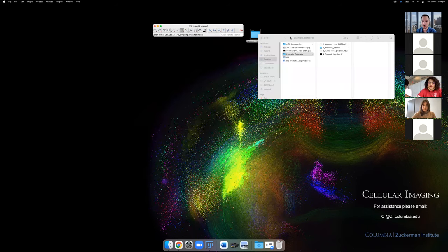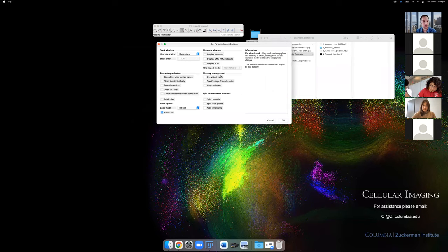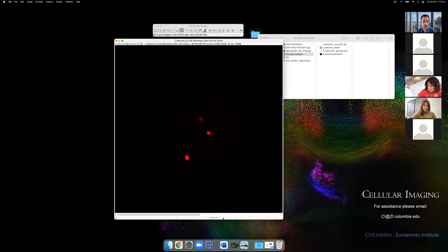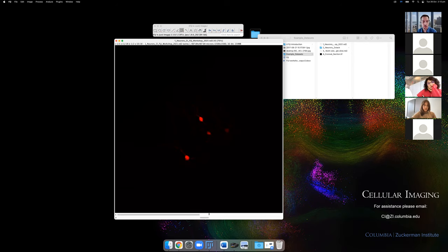Another thing with ND2 files and TIFF stacks — you can use a virtual stack to import data very quickly. You can see how much faster this opens compared to loading it completely. It's a little bit slower to interact with, but if this was a 20-gigabyte file I could still open it just as fast and then explore it, which is really nice for just exploring data on your laptop or showing someone in a lab meeting.